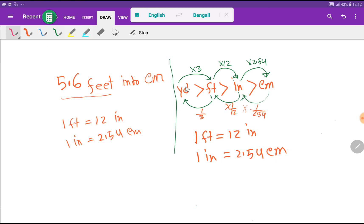Look at this diagram: yard is greater than feet, feet is greater than inch, and inch is greater than centimeter. One feet equals 12 inches, and one inch equals 2.54 centimeters. There is no direct basic relationship between feet and centimeters, but we have the relationship feet-to-inch and then inch-to-centimeter.